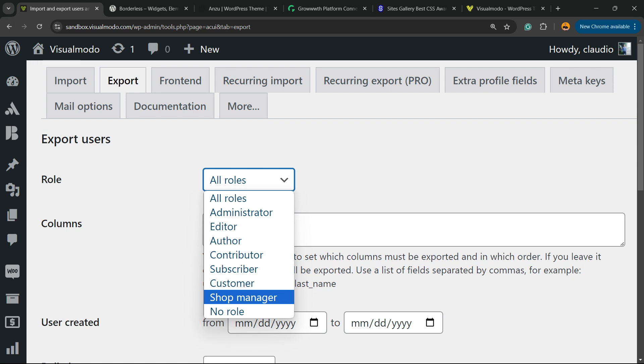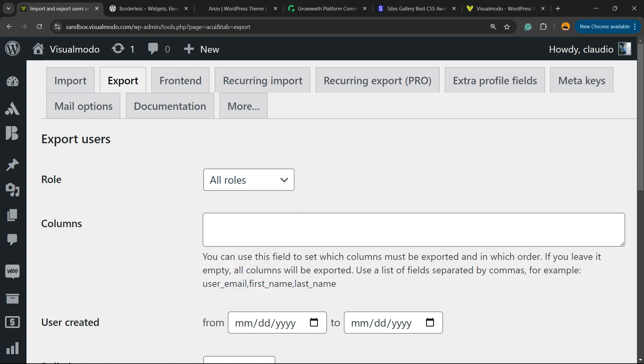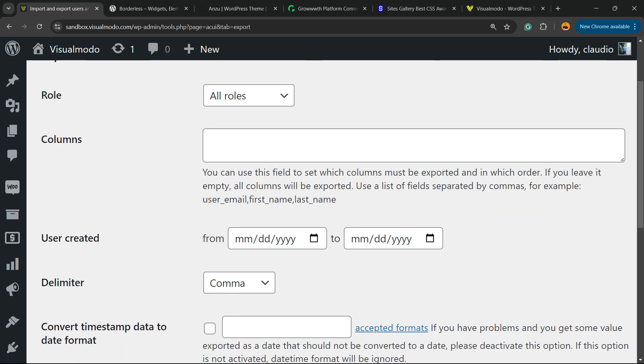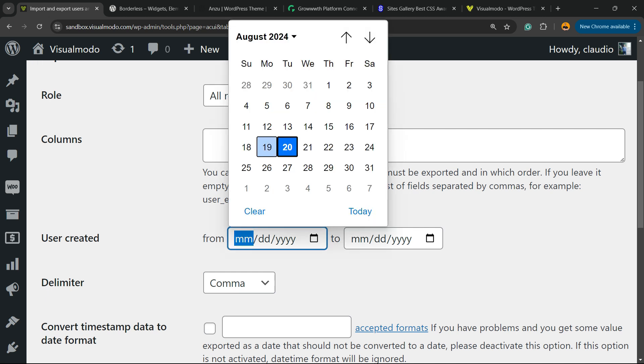I'd like to import all rules. For users created, you can start from, for example, 2023 to today.